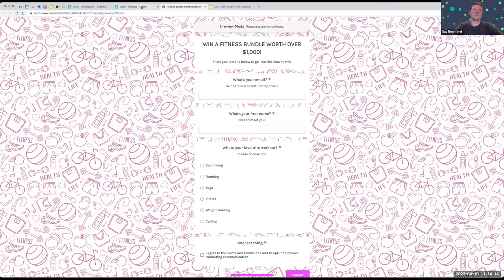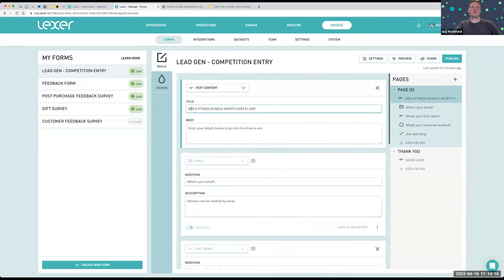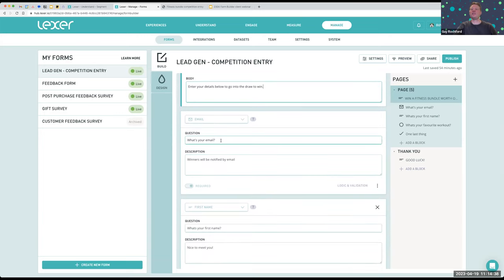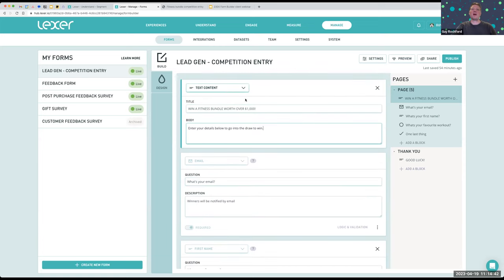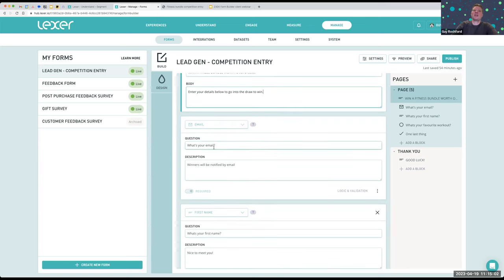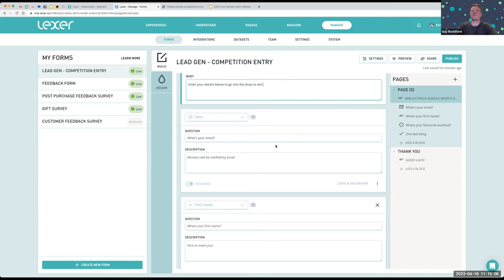I'm going to show you now how to build this form in the form builder. We start off with the title — 'Win a fitness bundle worth $1,000' — you just type that in. I've added a subhead: 'Enter your details below to go into the draw to win.' That's the first block — a text block. You can see all the blocks listed on the right-hand side. The first question is email, which we're using as the linkage. One thing to keep in mind: all these blocks — text, email, and the other 20 or so we have — automatically have built-in validation to the type of data that block would expect to receive.